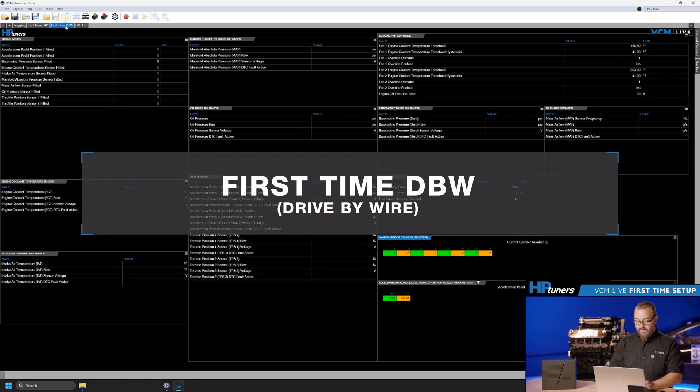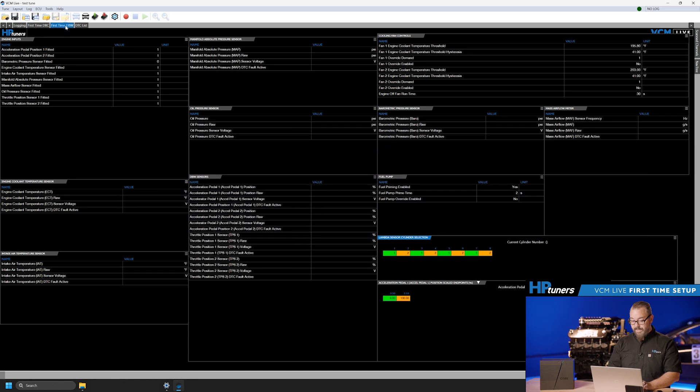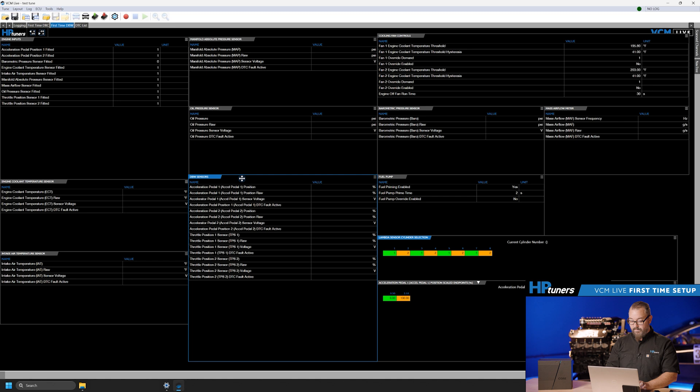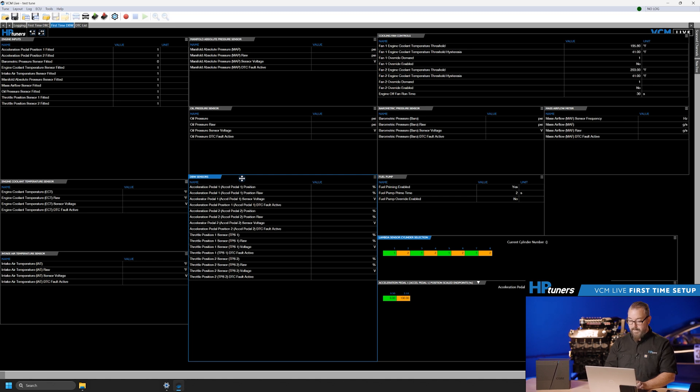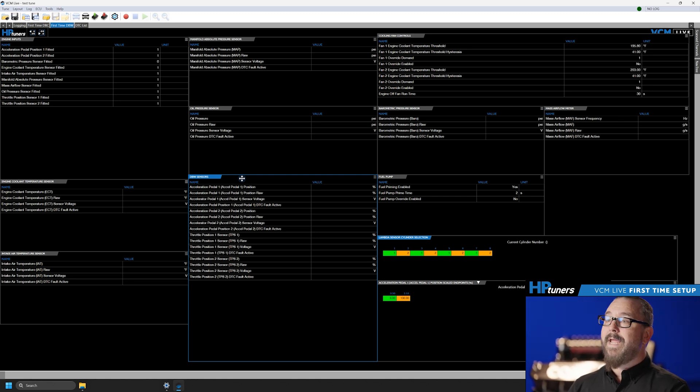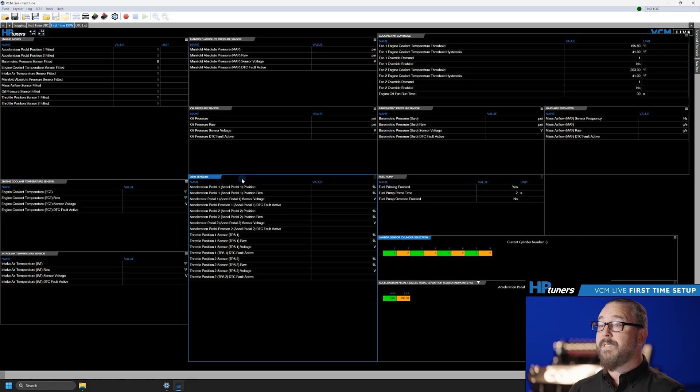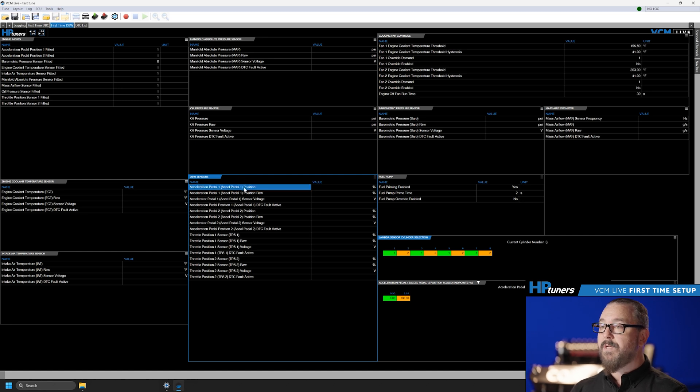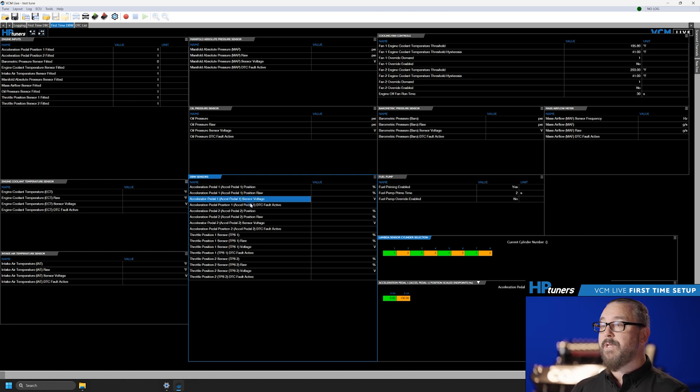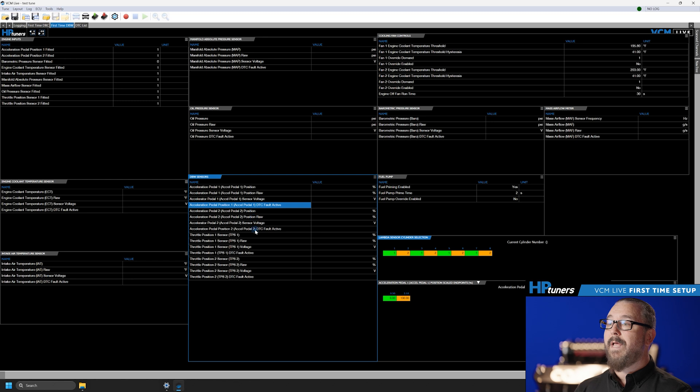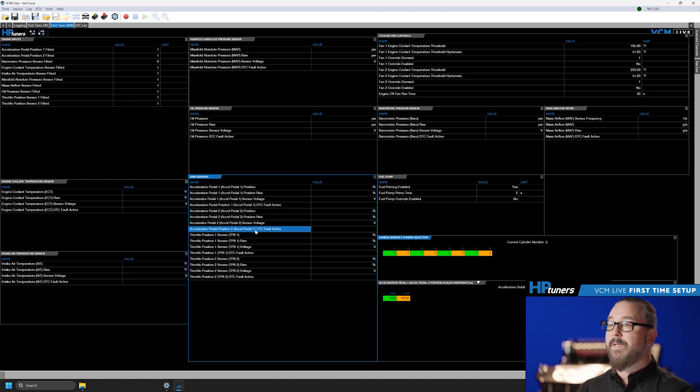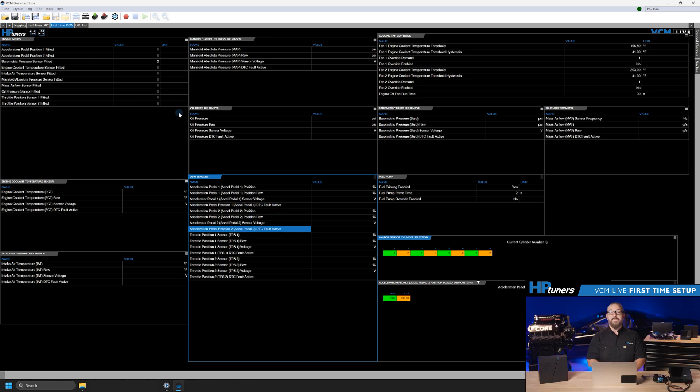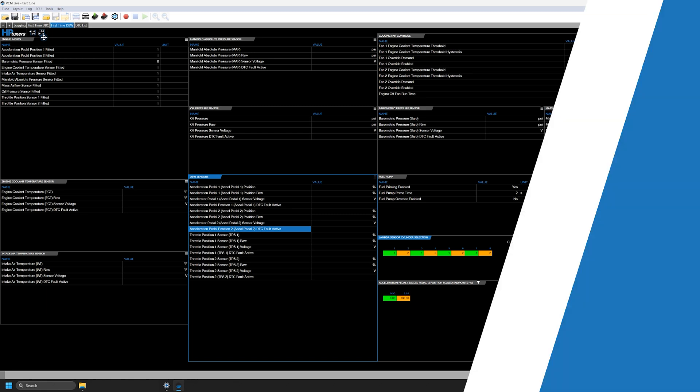First time drive by wire. Users will see the relevant information required to verify that their drive by wire throttle body and pedal are working together properly. It will provide data on TPS or throttle position sensor, voltage and position, accelerator pedal position and voltage, as well as highlight any DTCs or errors you may be experiencing. These first time setup tabs make it easy to verify that your throttle setup and all related sensors are working correctly prior to starting the engine for the first time.